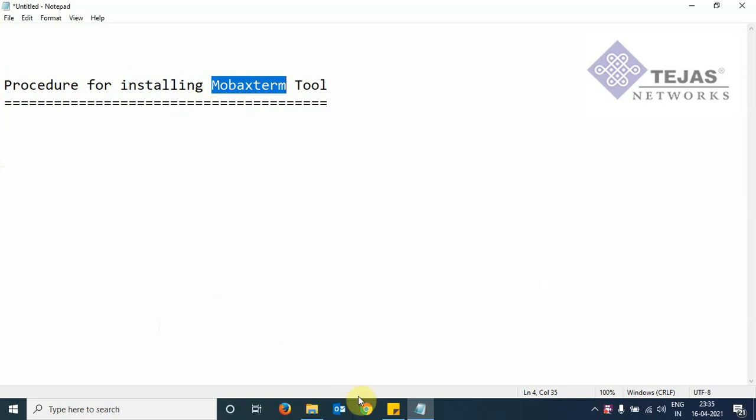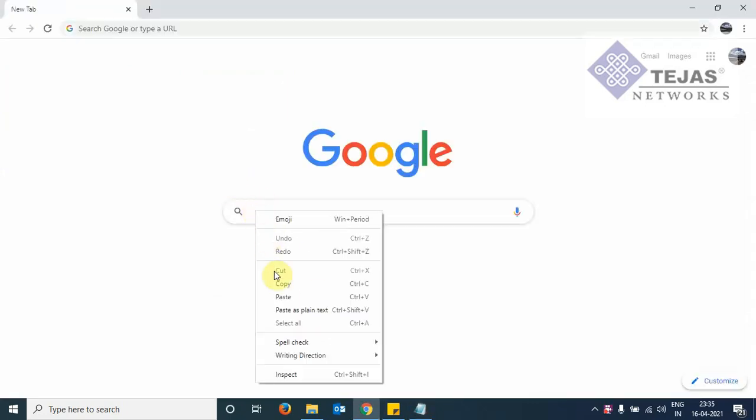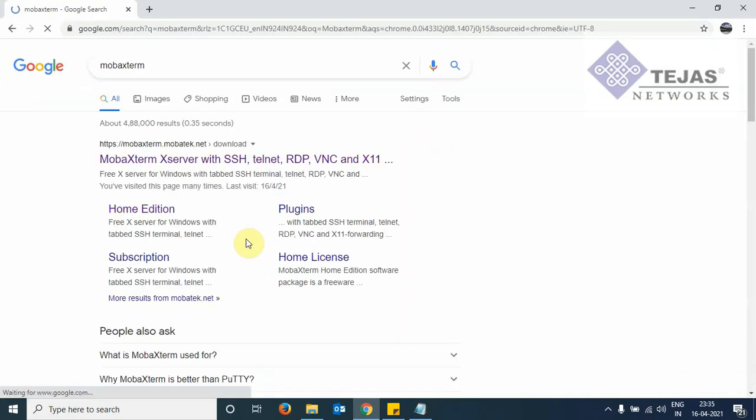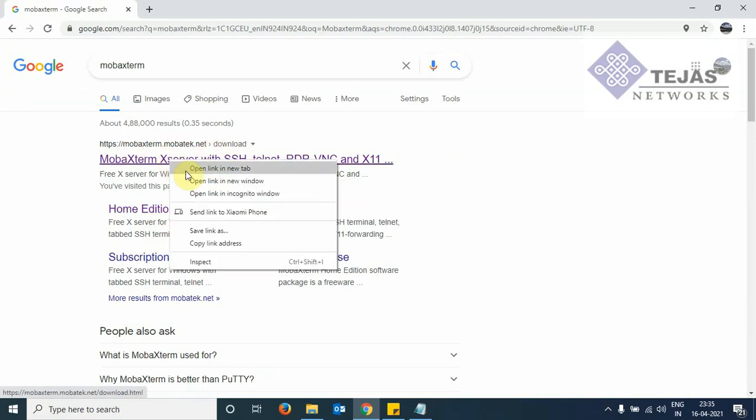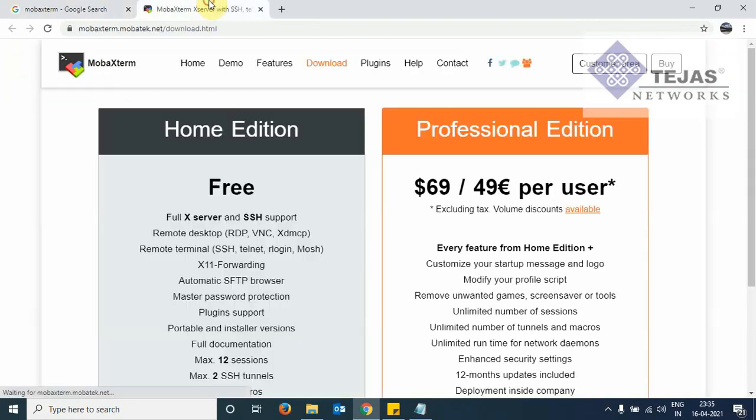we will search this name in Google. We go to Google search. So we click on search and we see here in the first line itself, the download link has been given. We right click and open a new tab.